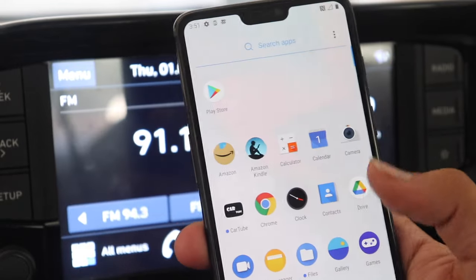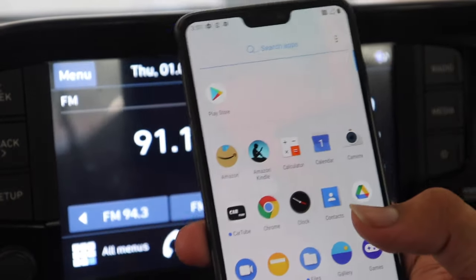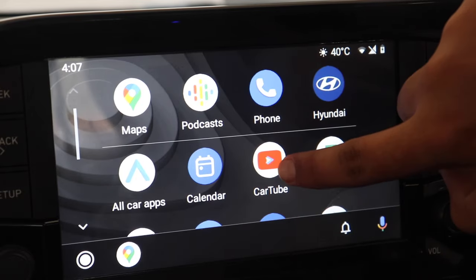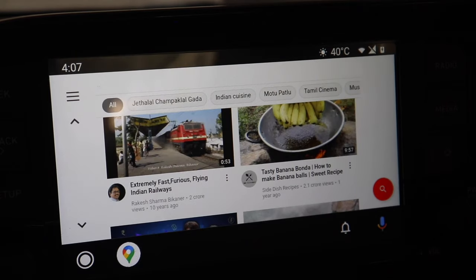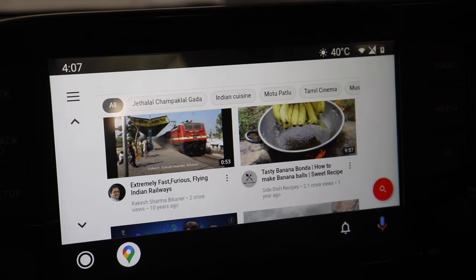So here I have an OnePlus 6 Android phone and using that I'll be demonstrating how to use YouTube on your car's infotainment screen.